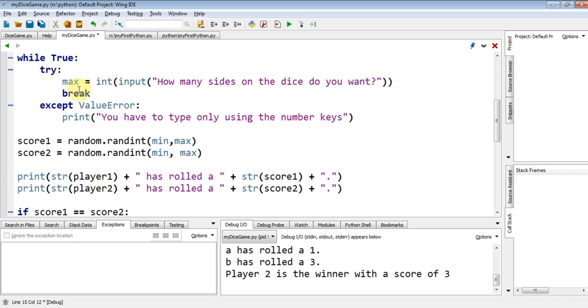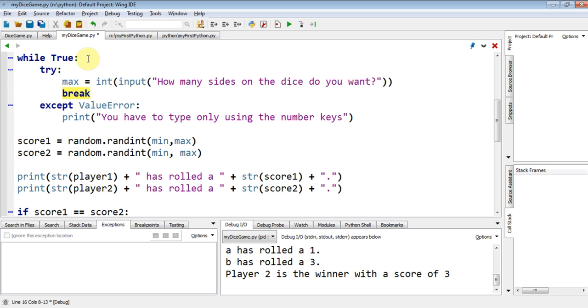You notice it's highlighted in dark blue. So what's going to happen now is if it tries and it successfully enters an input of a number, it will then run this break. That break will leave the while loop. And I'm going to test that now.